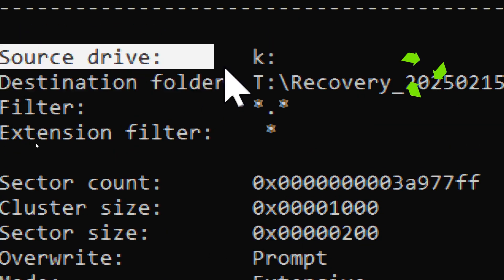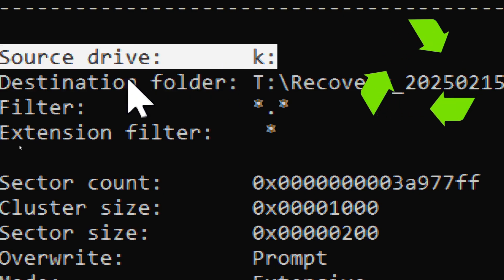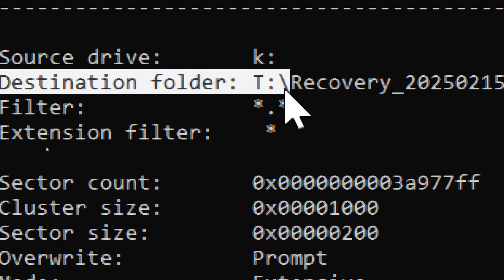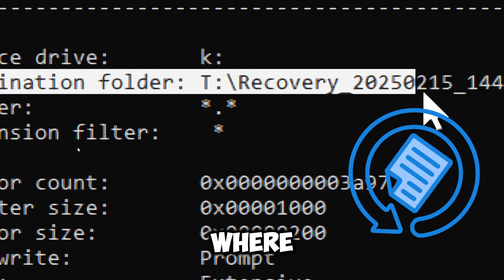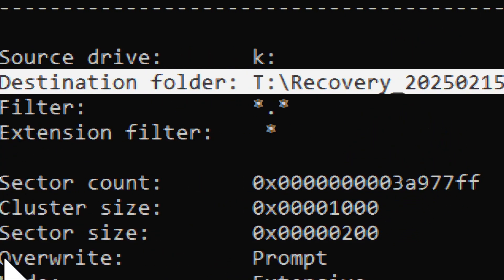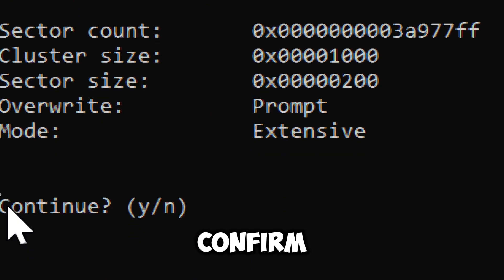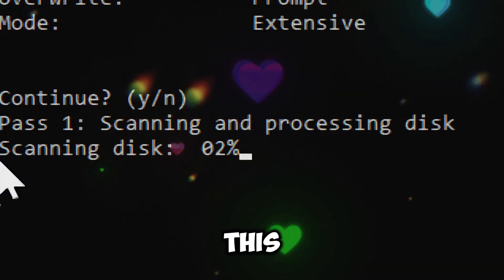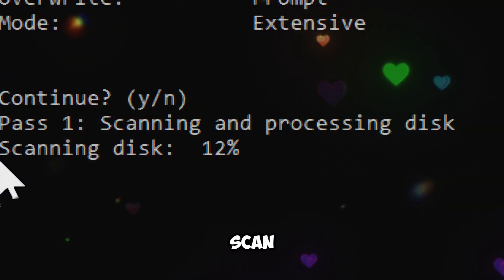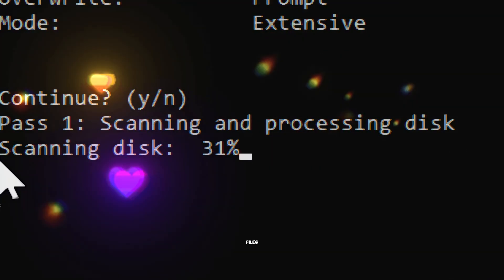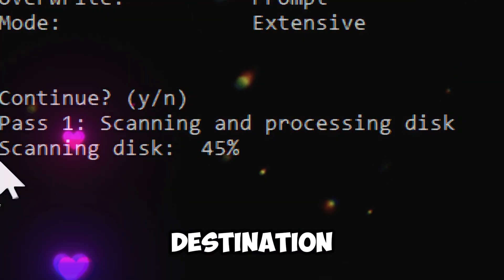Source drive is where files are being recovered from. Destination folder is the new folder where recovered files will be saved. Confirm the execution by typing Y. This will perform a deep scan on source drive and recover files to destination drive.